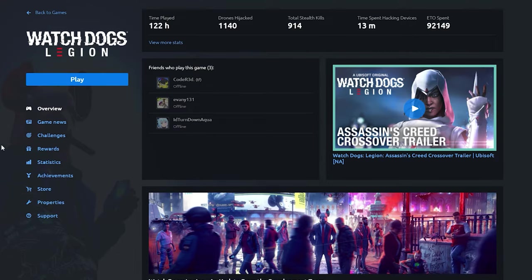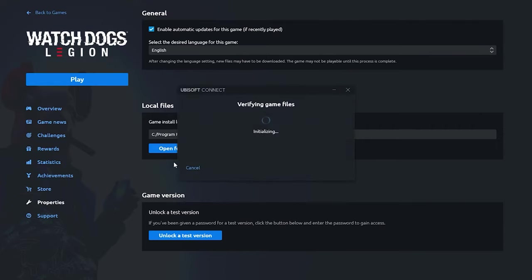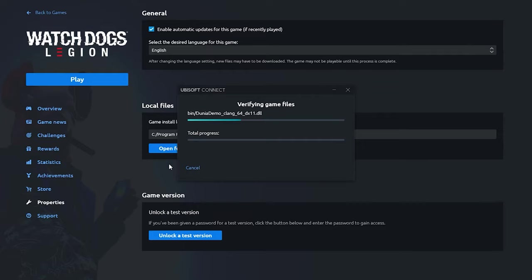So you just go to the game, go to properties and same thing verify files. Again this might take a certain amount of time depending on how big the game is but yeah it's pretty much the same process.